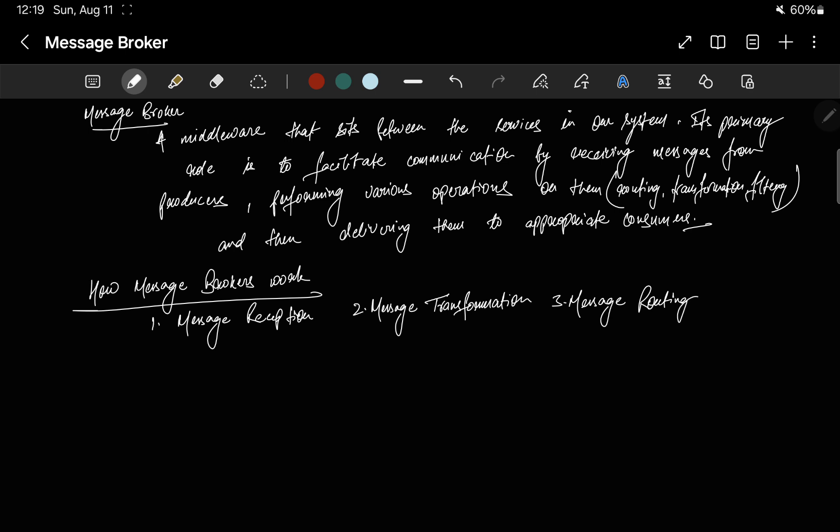Next is message routing. Message brokers are incredibly powerful when it comes to routing. They can route messages based on their content, their headers, or specific rules defined in advance. For example, messages containing 'order' might be routed to the order management service, while those containing 'payment' might be sent to the billing service.